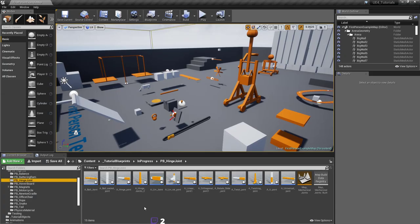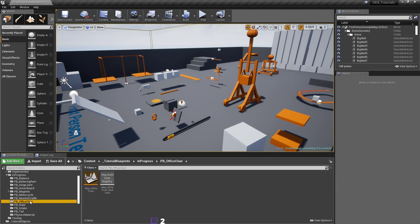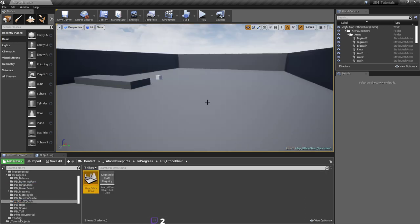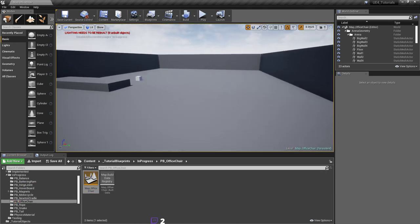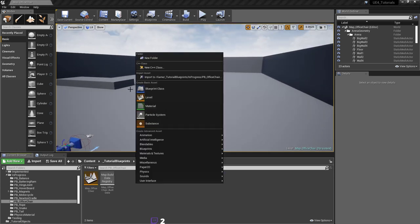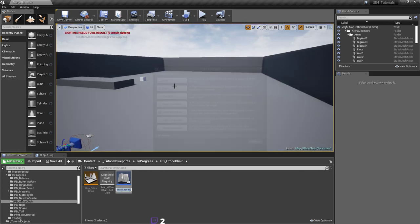I've created a map for the office chair. Let's just go ahead and create the blueprint for it — so let's call it 'office chair'.